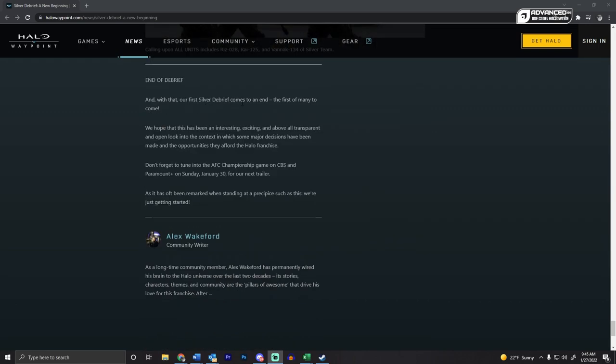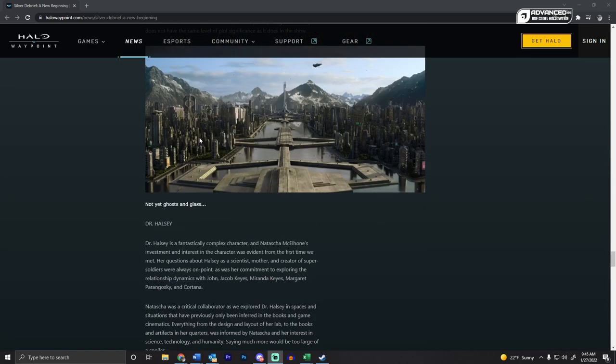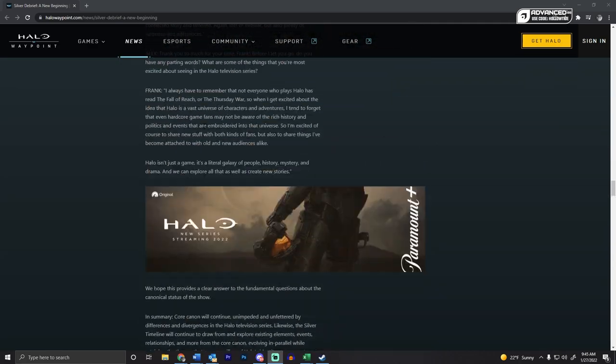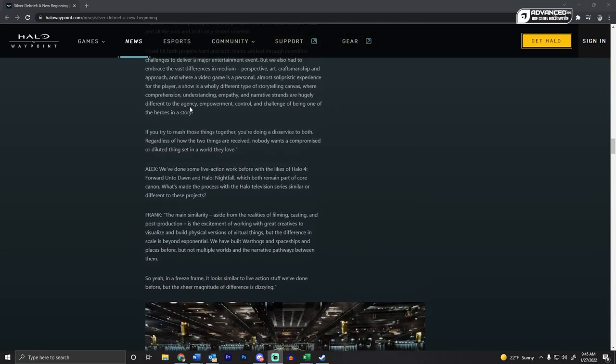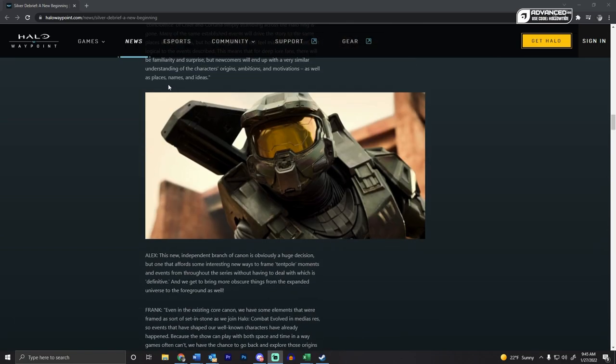So they say with that, the Silver Debrief comes to the end, the first of many to come. And again, during the AFC Championship game, you can see the live trailer. There's a lot of info in this, so if you want to go read it yourself, it would take forever for me to read everything. Go check the description for the link, and I will catch you guys in the next one. Peace!